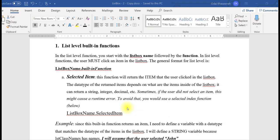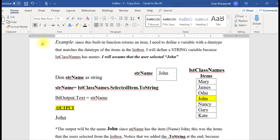The first built-in function I will be talking about is SelectedItem. This function brings a copy of the item that the user clicked on the list box, and this happens at runtime. So when you run your application, the user might click some items in your list box, and what this built-in function does is make a copy of that clicked item. Here is an example of how you can use the SelectedItem function.